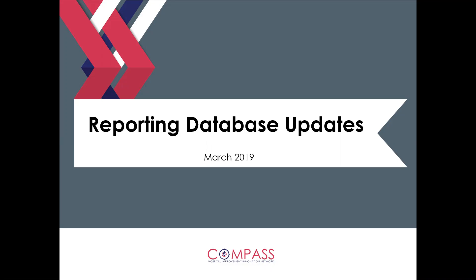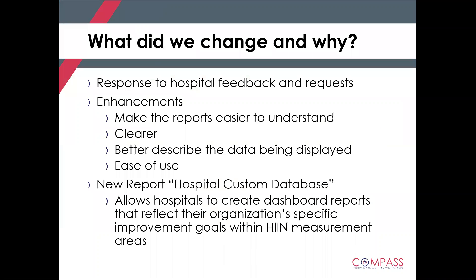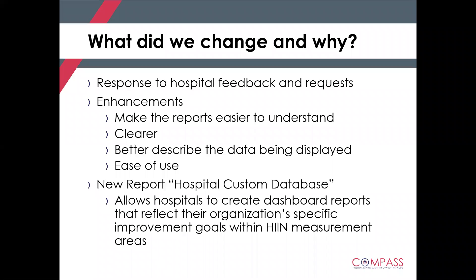These changes have been made active as of March 6th. The reason that we really decided to invest in these changes is in response to hospital feedback. We know as the HIN program has progressed the past few years, you guys are using your data in more advanced ways and relying on our database so that you can utilize the data that you collect and report every month for performance improvement.